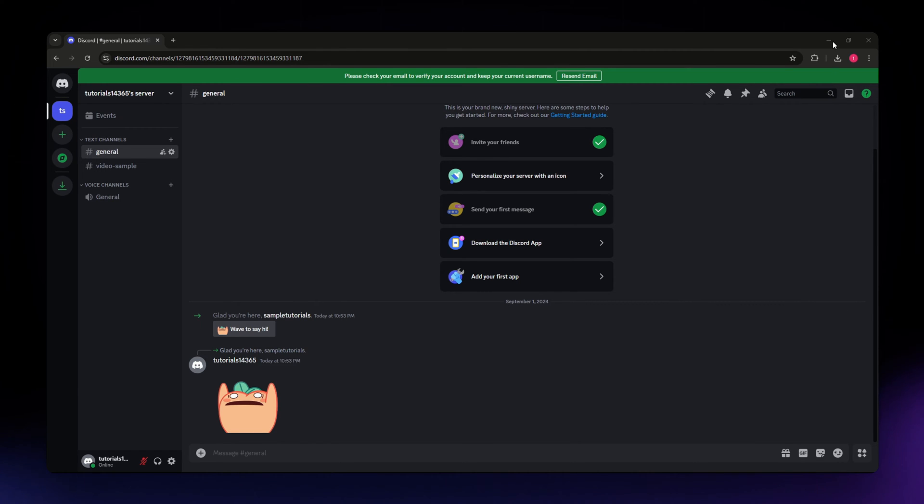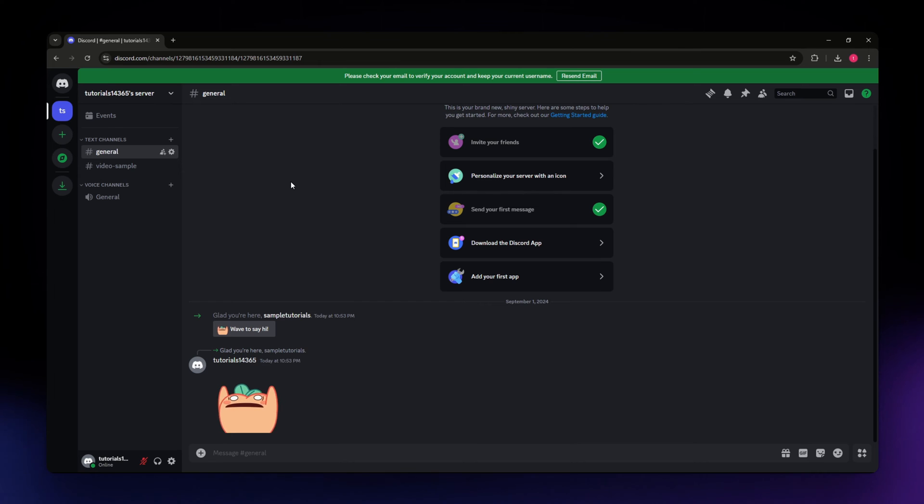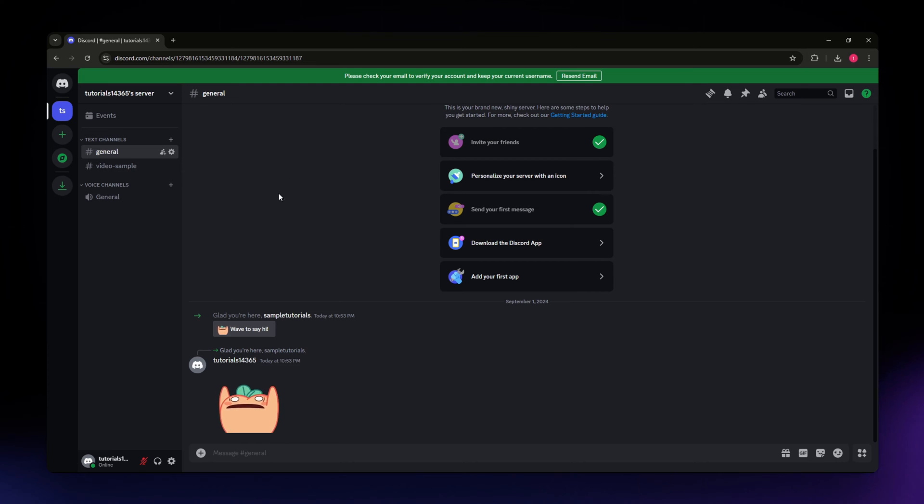First, you need to head over to Discord, log into your account, and go to the server where you want to see the invite history.